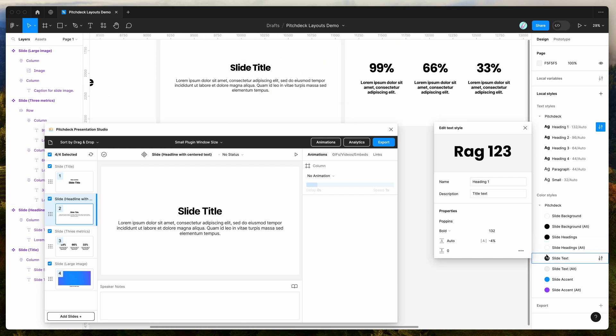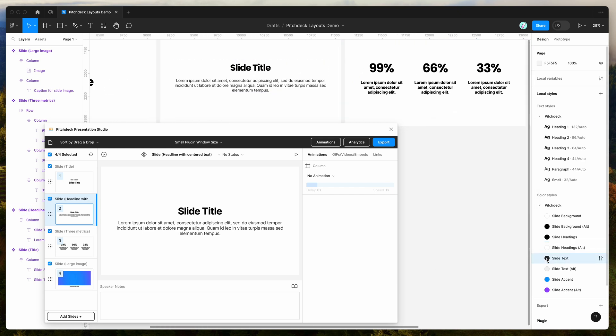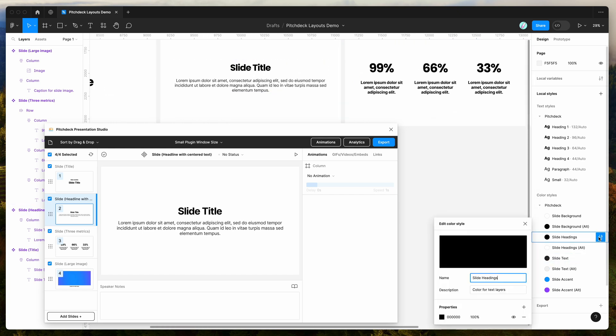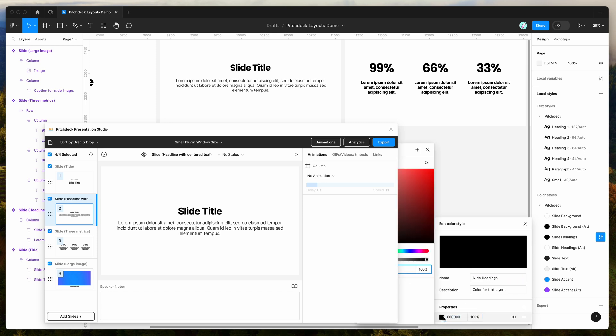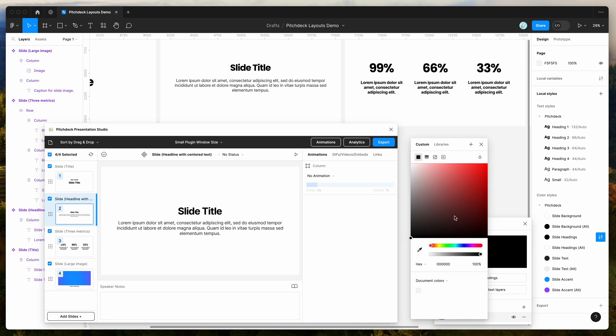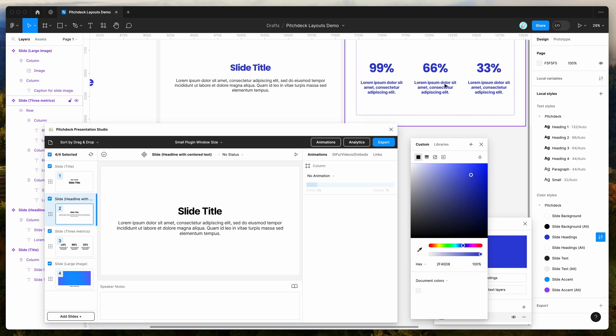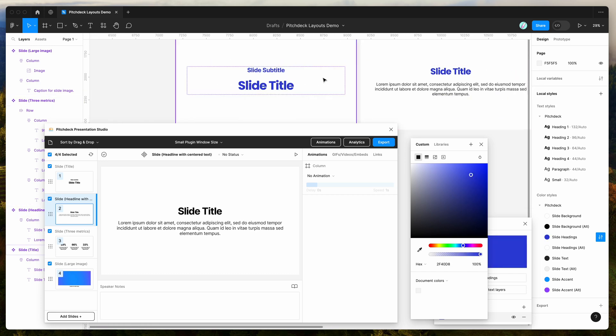We can do that for colors as well. So if you wanted to change the slide heading colors, you can just go into the sidebar, jump into the selection over here, and you can see here it's basically automatically changing the colors of all of our headings. We can do that for the paragraph text as well.